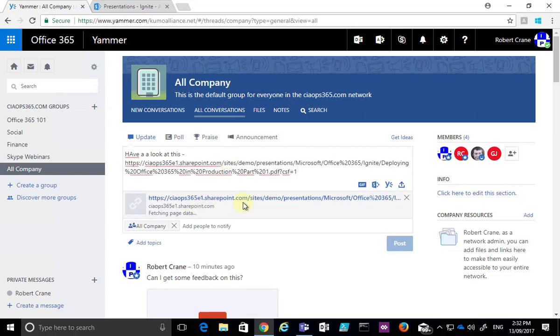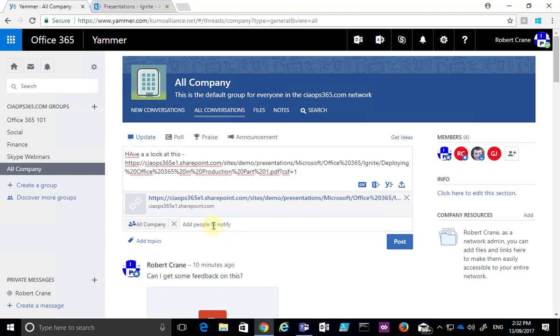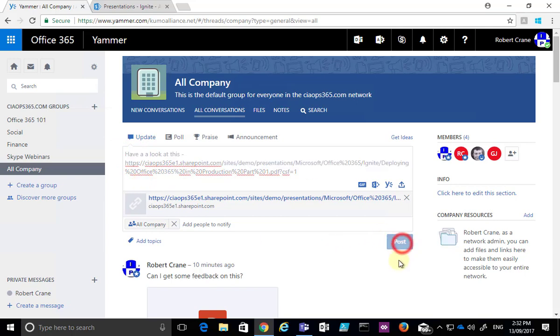You'll see that I get a bit of a preview here. I can add people to notify so I can at-mention people if I want, make sure that the message is appropriate and then push post.